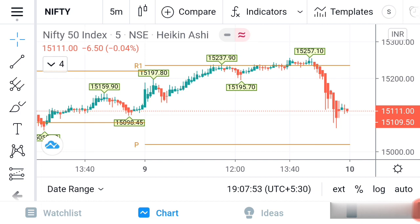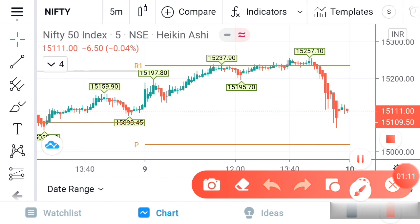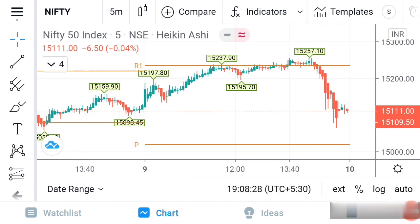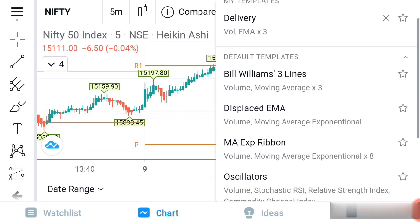Those who are interested to use the TradingView application can download it from the Play Store. I have already done a demo on the TradingView application, so you can go to my suggested videos to see how to install it and what settings you have to do. Now let us come to the topic. For analyzing the trend of Nifty, we are using two strategies: first is support and resistance, and second is price action trading.